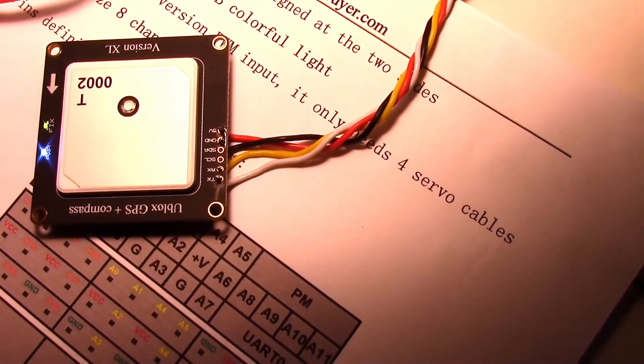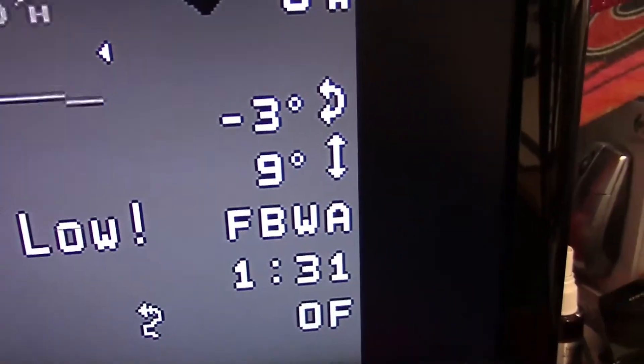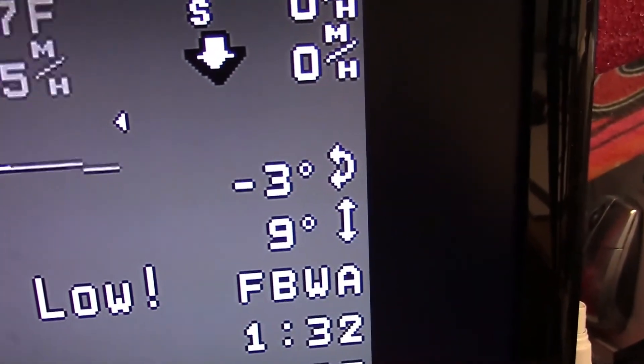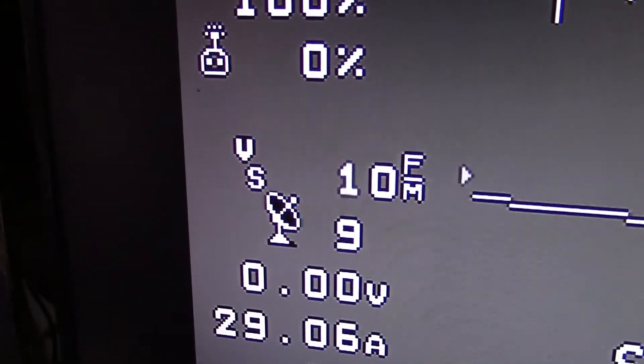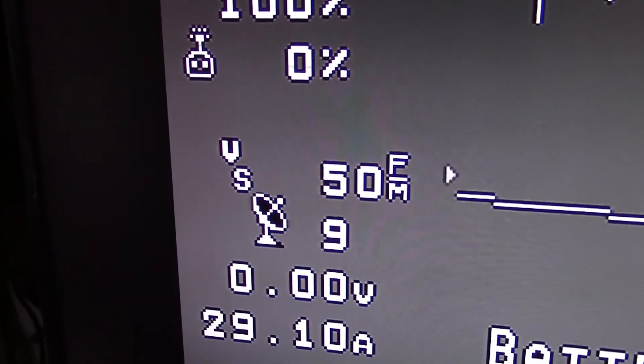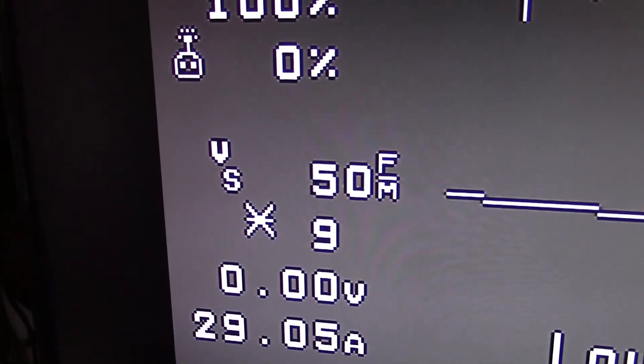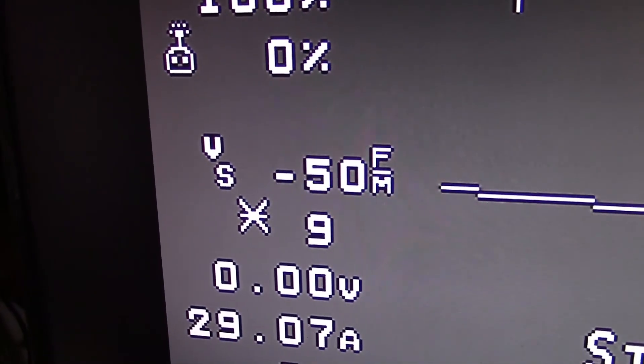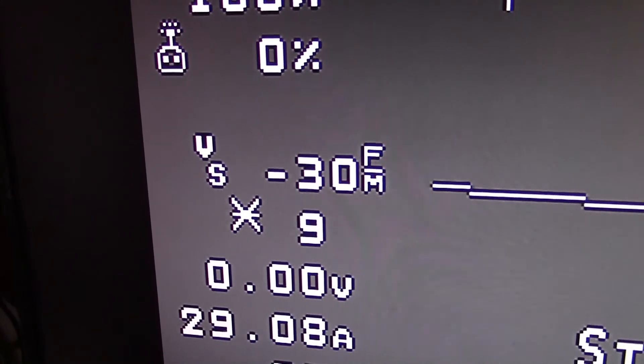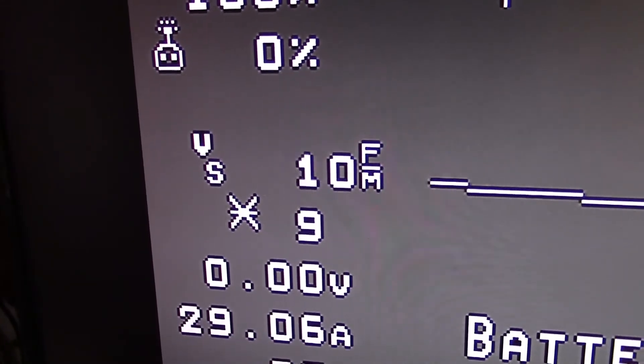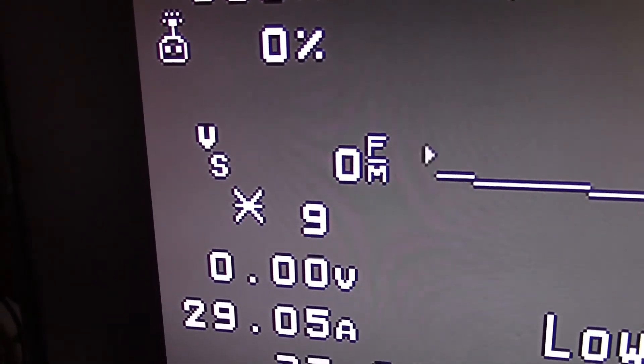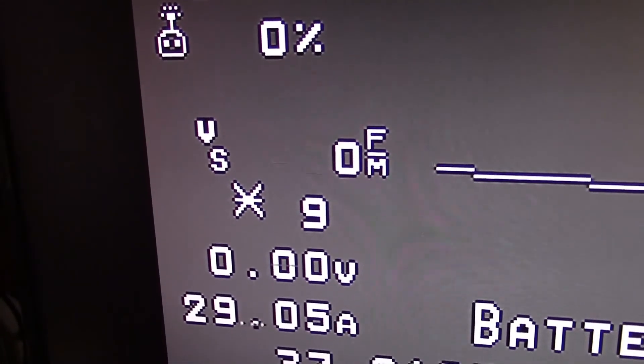Now after about a minute and 30 seconds I got nine satellites. Actually it was a little less than that, about a minute and 10 seconds. Worked fast that time.